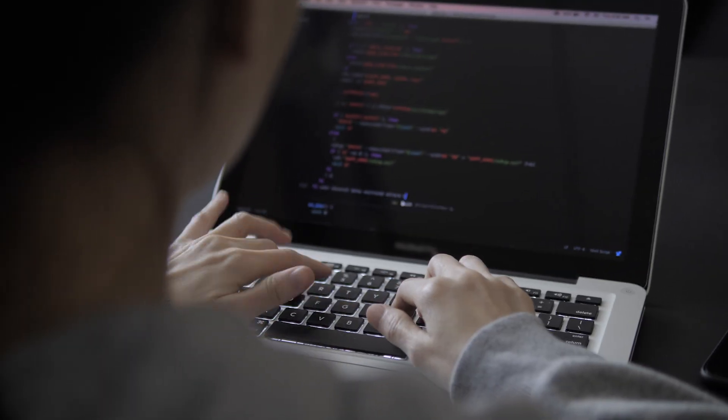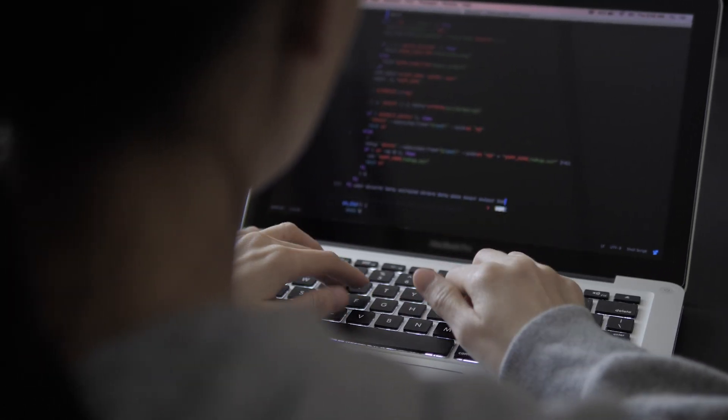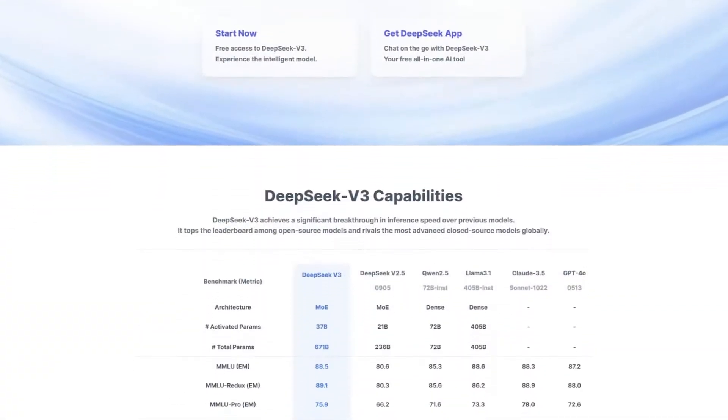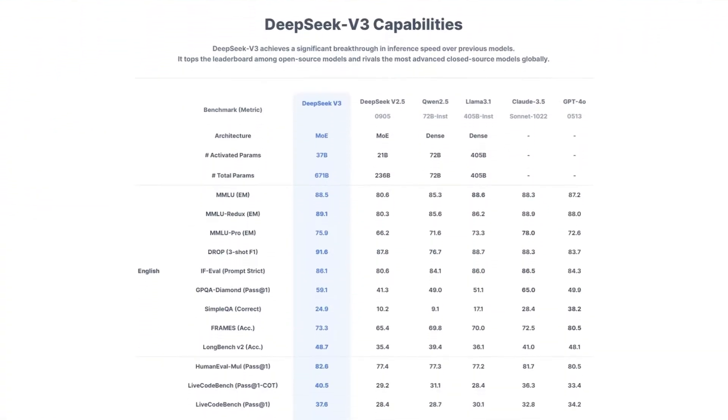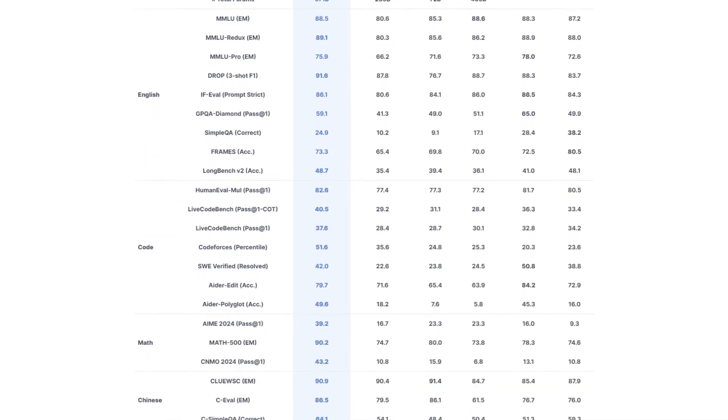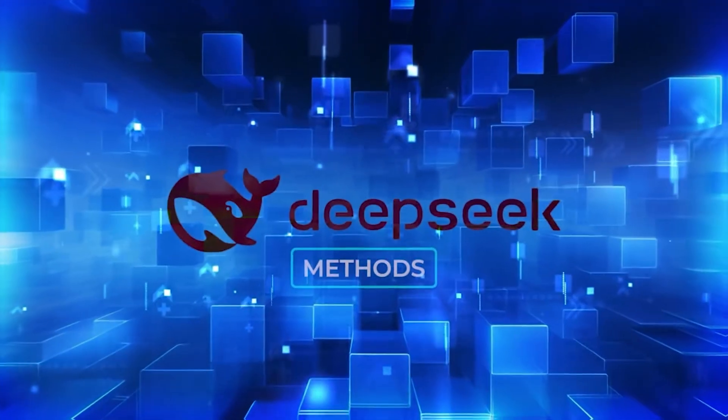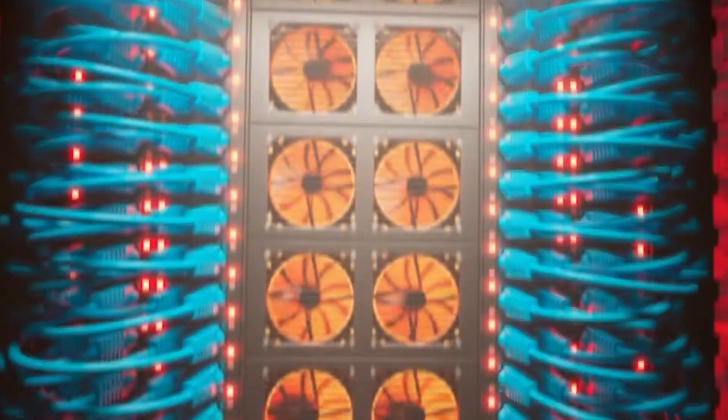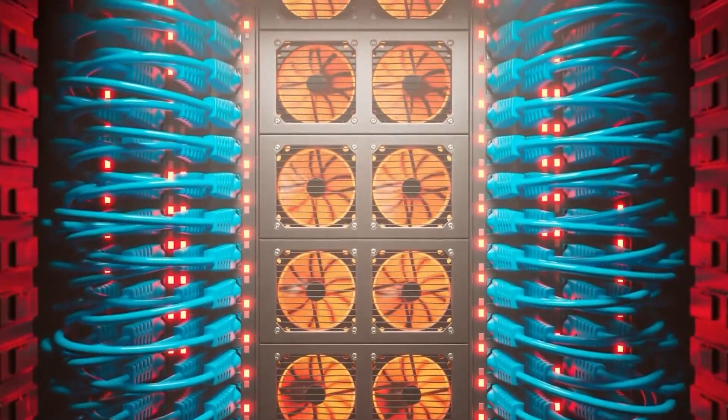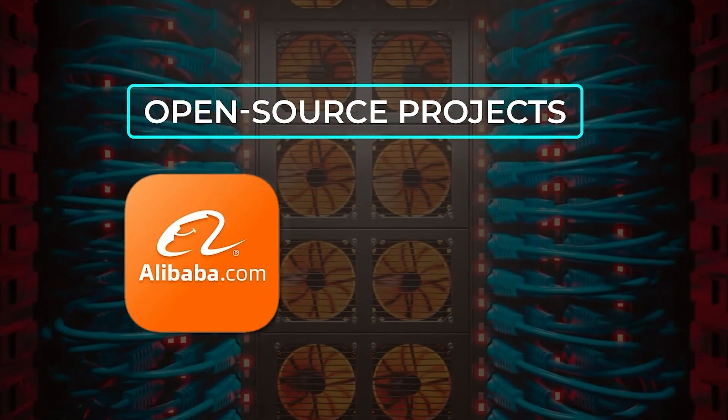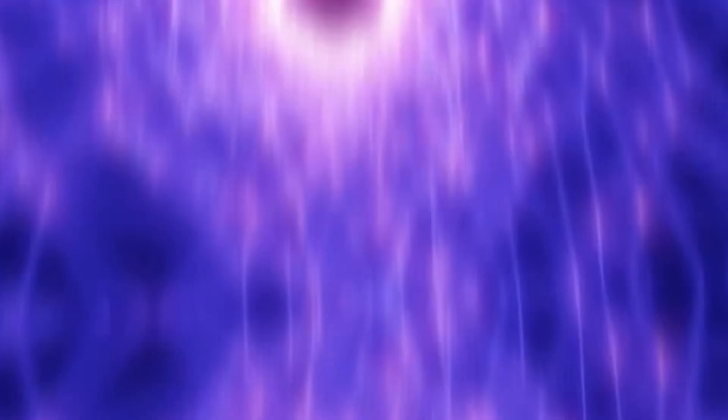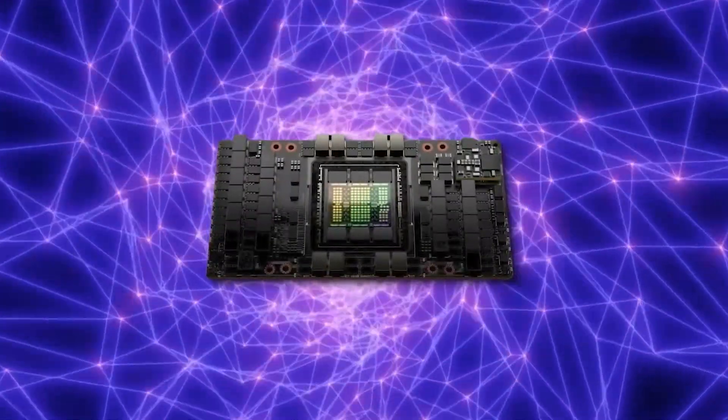Another critical issue was skepticism from AI researchers. Many questioned whether DeepSeek's low-cost approach really matched the quality of top-tier models like GPT-4. Some analysts speculated that DeepSeek might have cut corners, leveraging open-source breakthroughs from companies like Meta and Alibaba without revealing the full details.